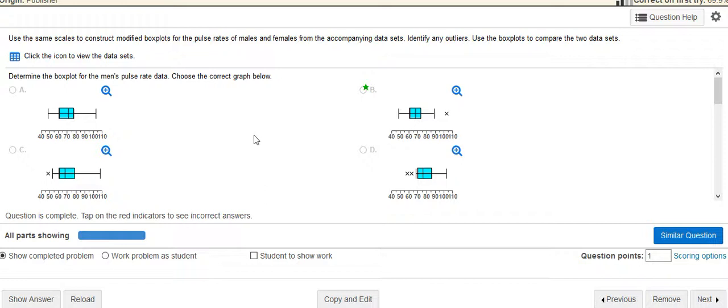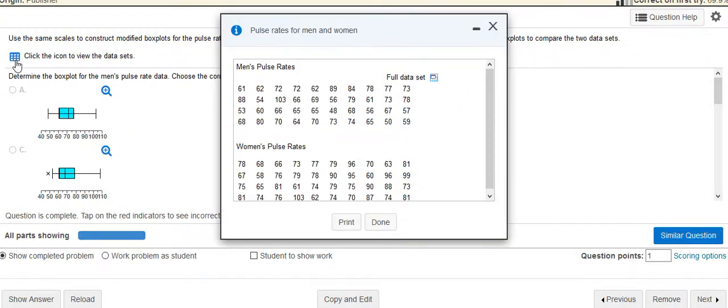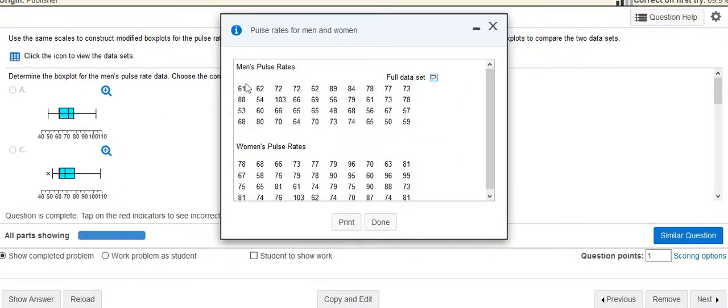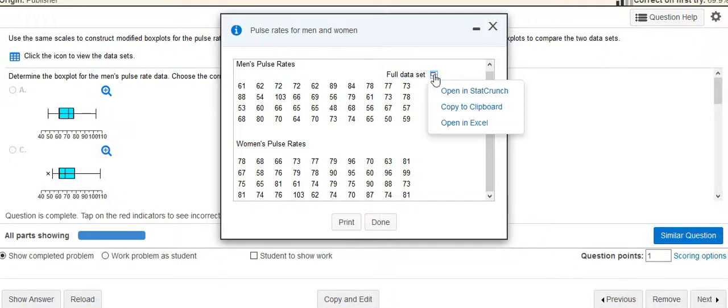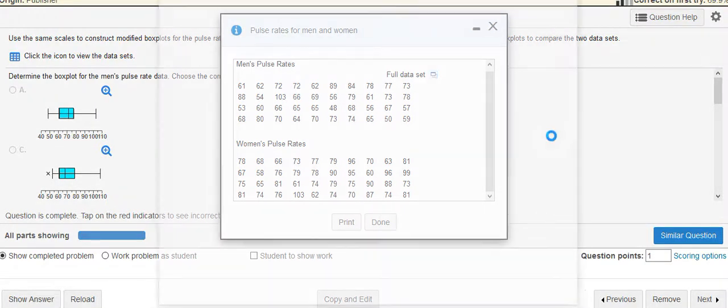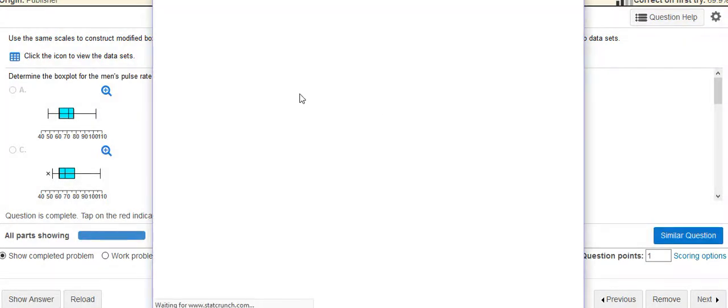Or you could find the five number summary and then do it that way as well. But let's look at the box plot. So here's the data set for women and men's pulse rate, and again here's the little symbol you're going to click on to get to StatCrunch. I'm going to open that in StatCrunch.